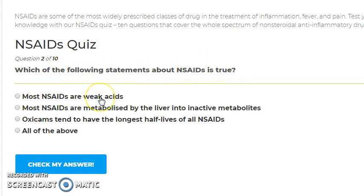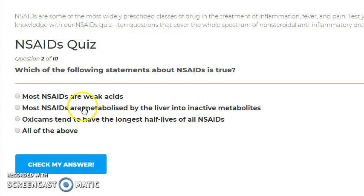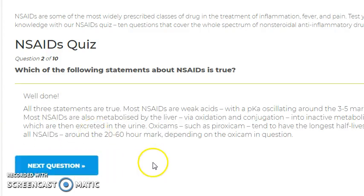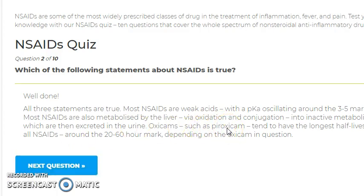Which of the following statements about NSAIDs is true? Most NSAIDs are weak acids; most NSAIDs are metabolized by the liver into inactive metabolites; oxycams tend to have the longest half-life of all NSAIDs. All of the above is correct. Oxycams, like pyroxicam, are enolic acid derivatives and tend to have the longest half-lives.